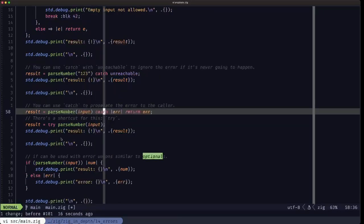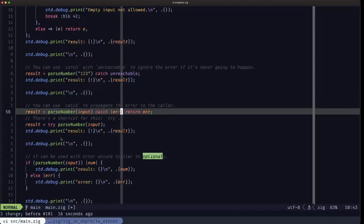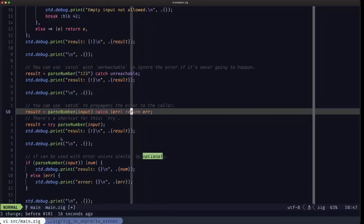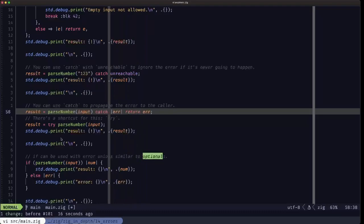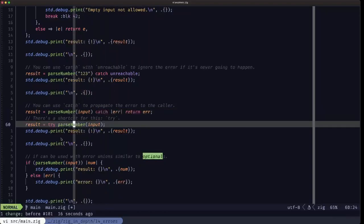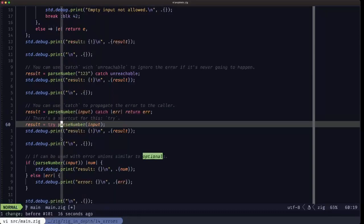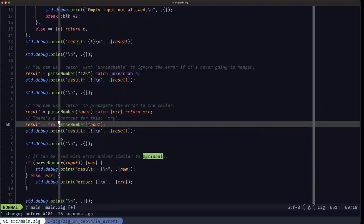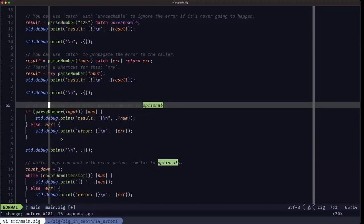Another option with catch is to capture the error and immediately return it from the function. There's a shortcut for that: the try keyword. You can put try before a function call or error union value, and if it's an error it captures that error and returns it from the current function. This is the idiomatic way of propagating an error up to the caller, and is what you'll see throughout Zig code.